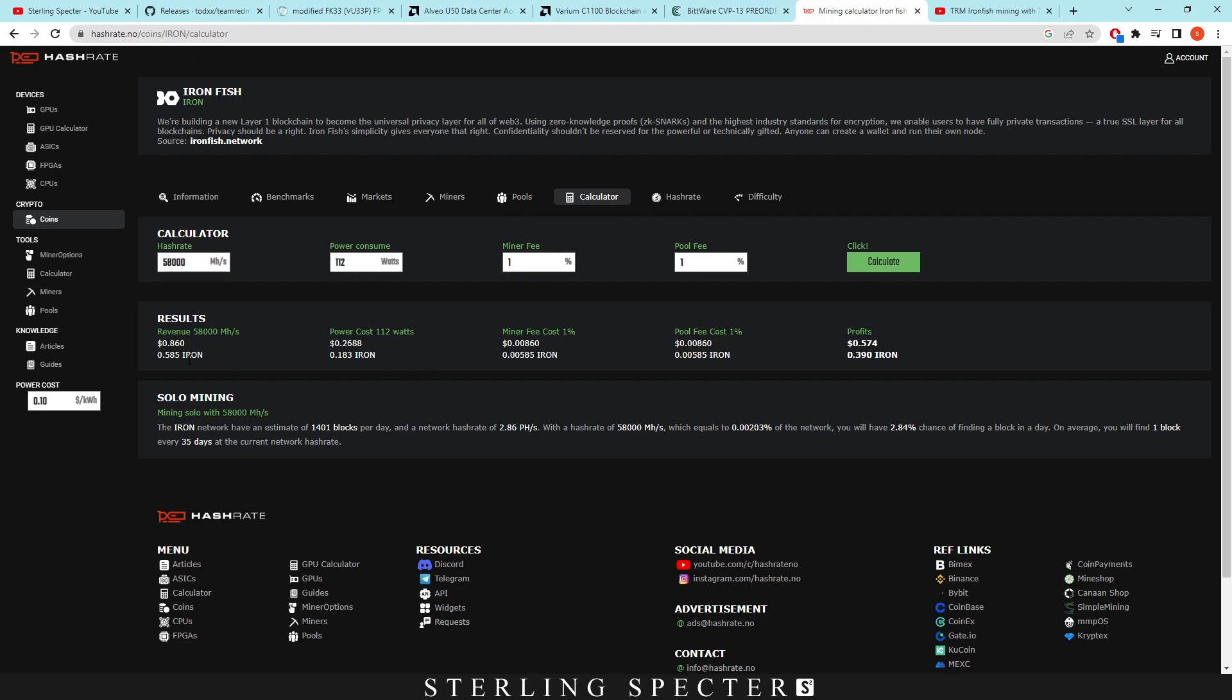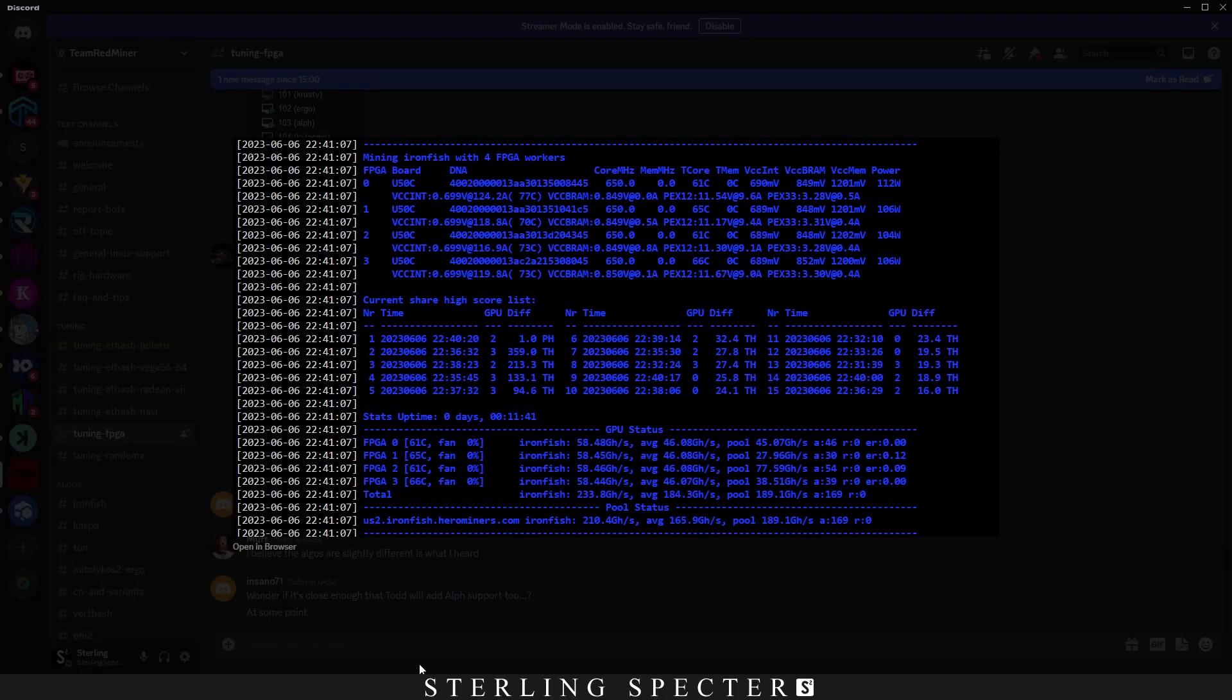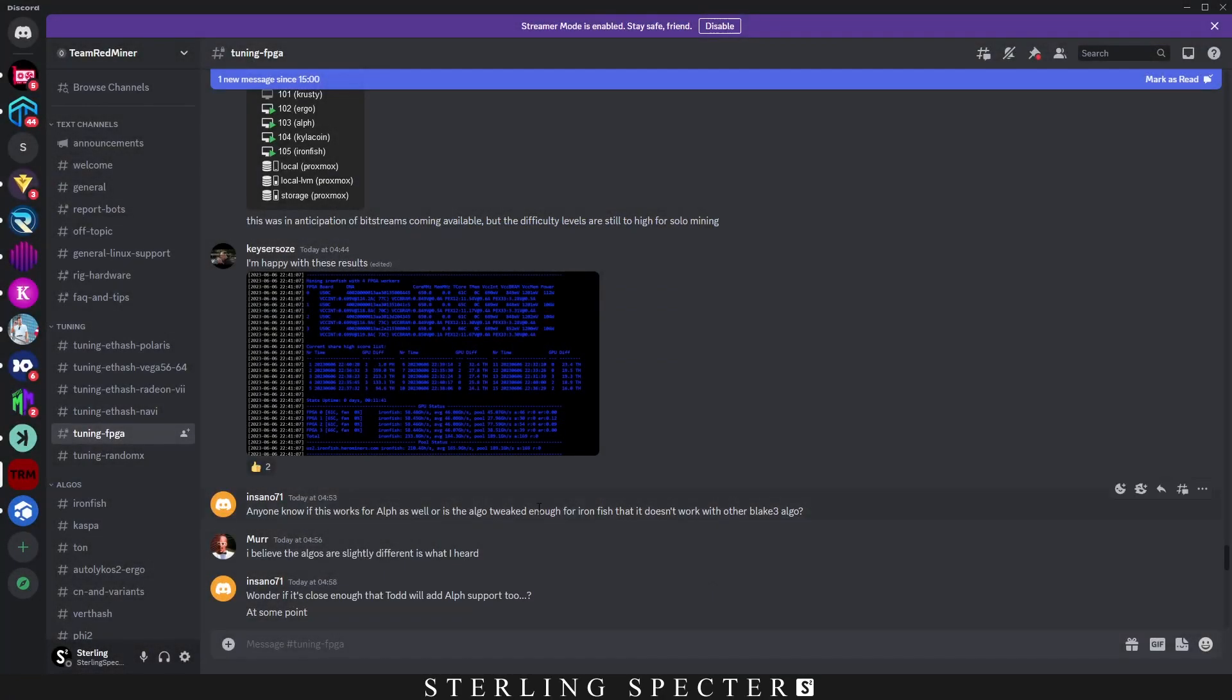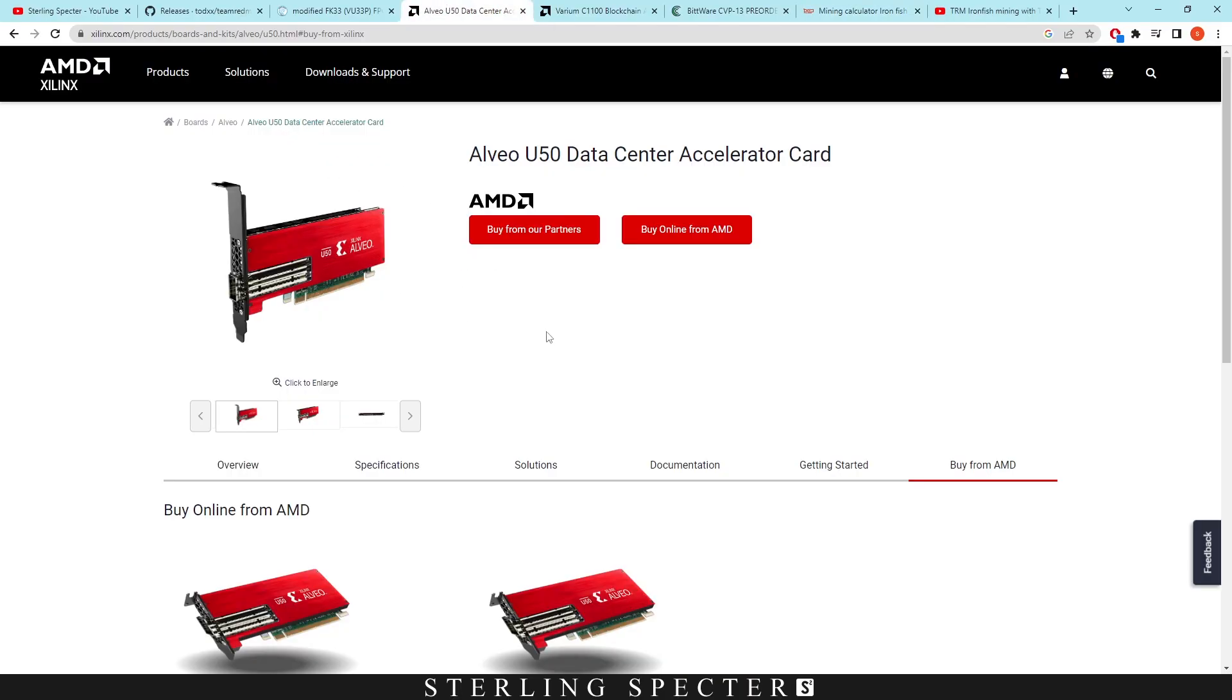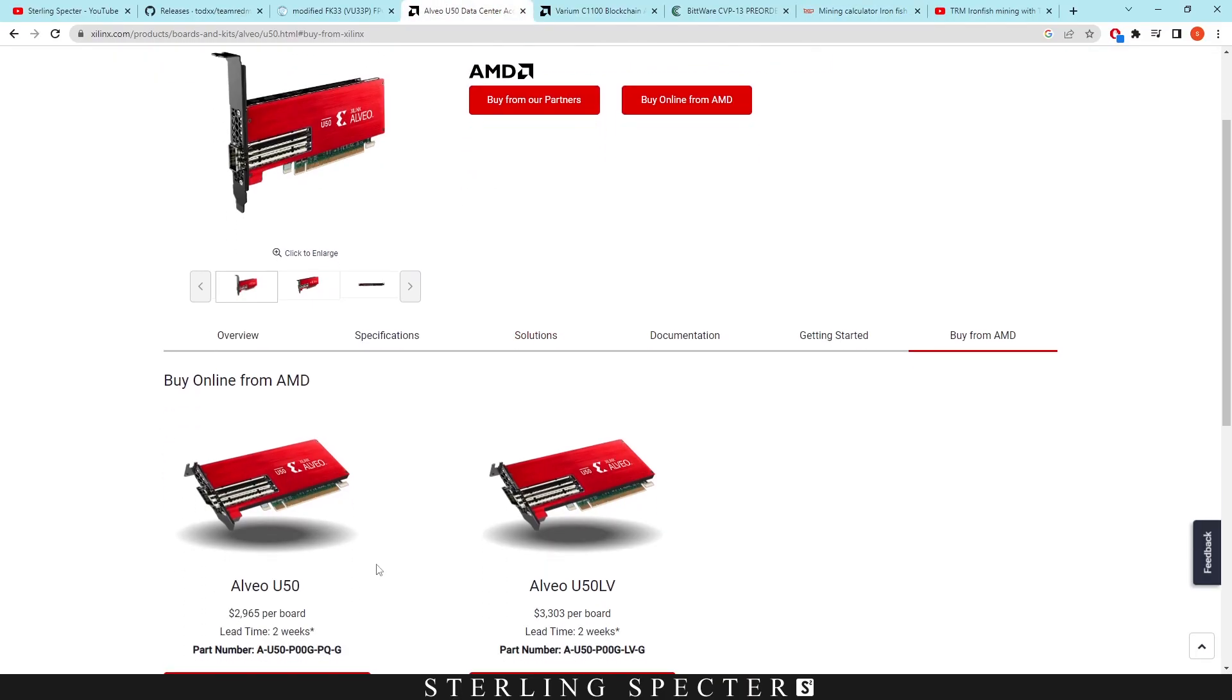I believe that the minimum payout for Ironfish is something like 10 on pretty much every pool. So you're going to be mining for around 20 days before you actually get a payout of Ironfish from just one of these cards. The ROI on them is not going to be very good. I'm pretty sure people that have FPGAs either had them for Casper or they had them left over from Ethereum. So that's why they're still mining on them right now. It's good that Team Redminer is constantly updating the bitstreams. So that was the U50.